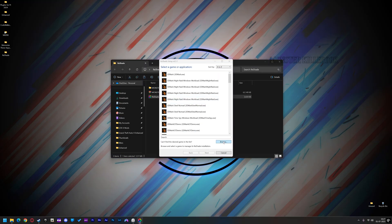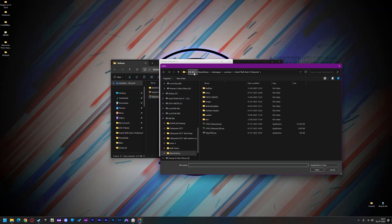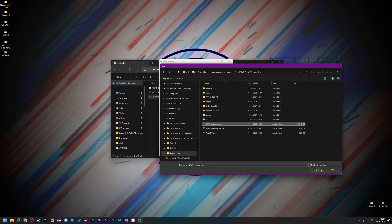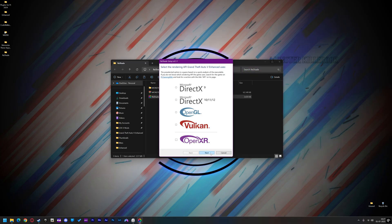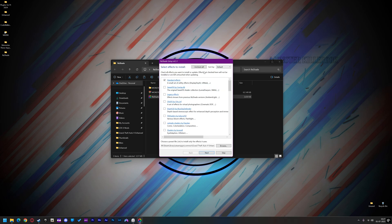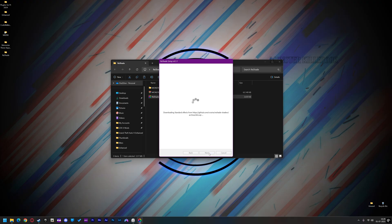Let's install the Reshade setup. Browse your GTA 5 Enhanced folder and select GTA 5 Enhanced.x. Now hit Next, then select Microsoft DirectX 10-11-12, then hit Next. On the top right, there's an Uncheck All button — just click on it, then click on the Check All button, then hit Next. Now it's downloading all the shaders — just wait a little bit, then click on Finish.